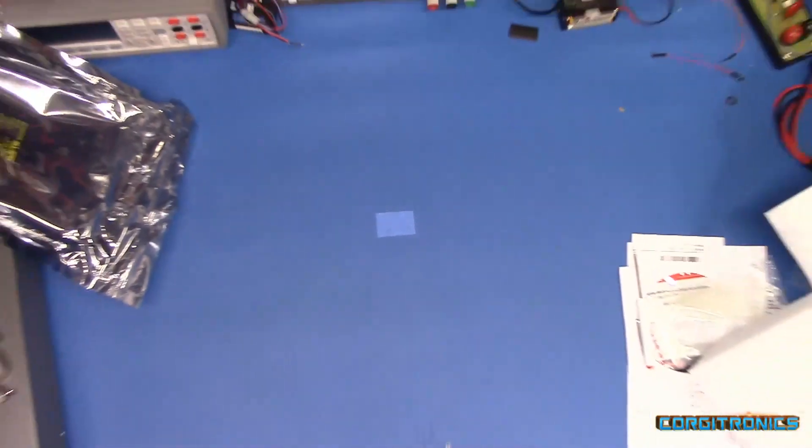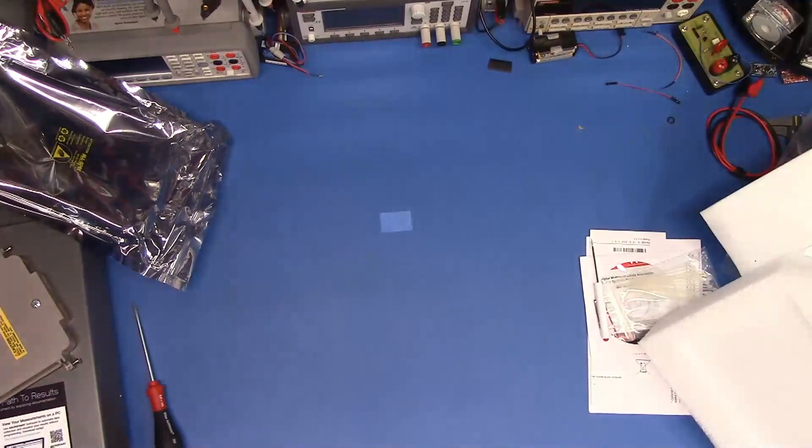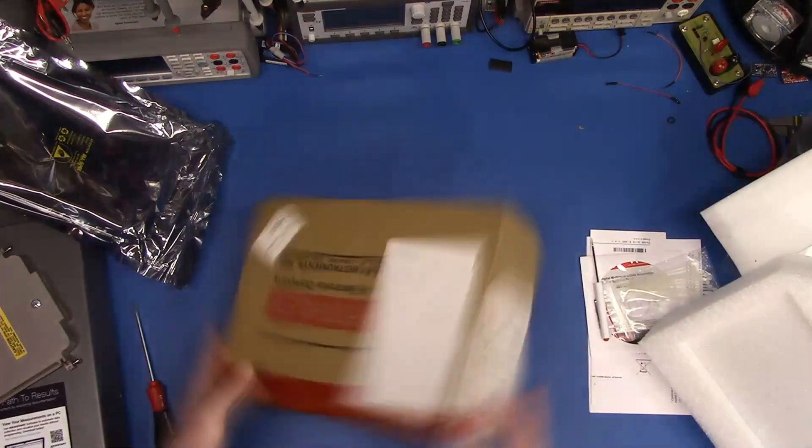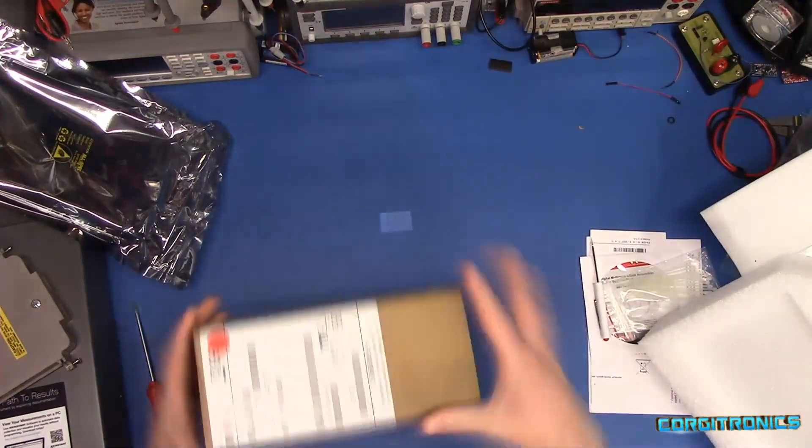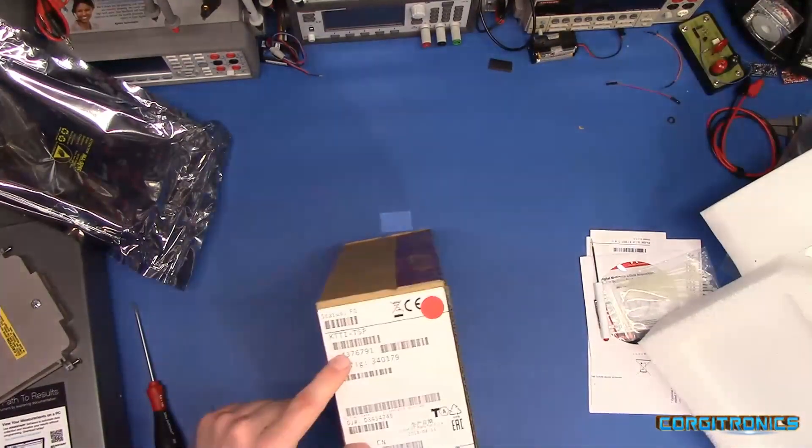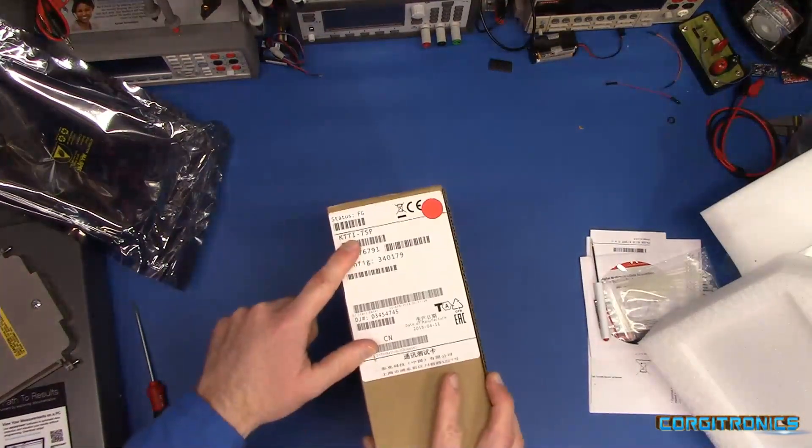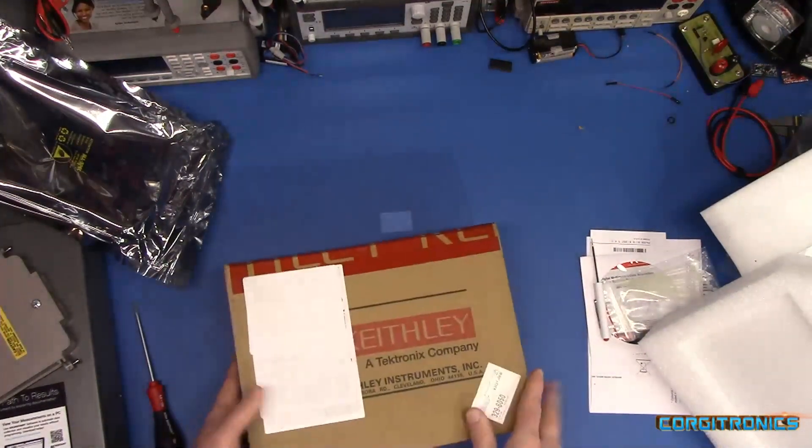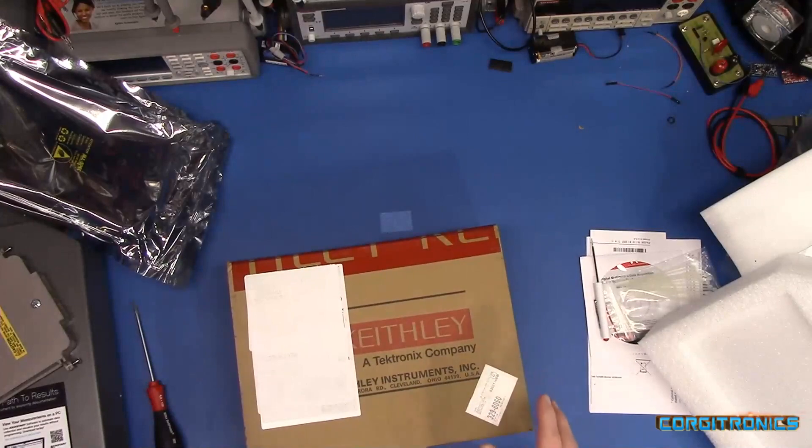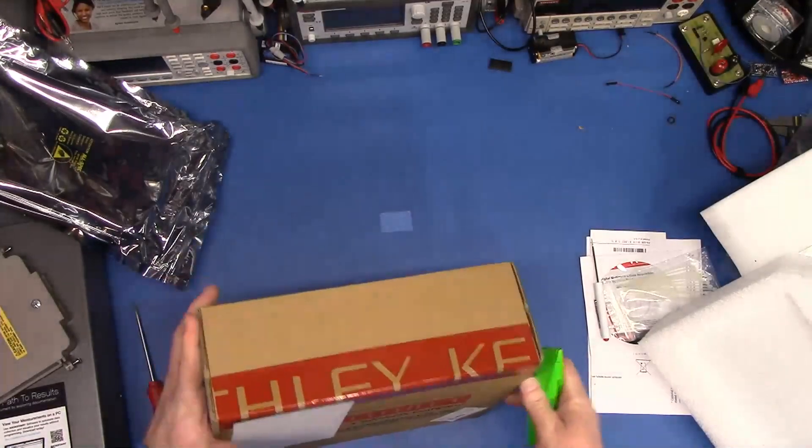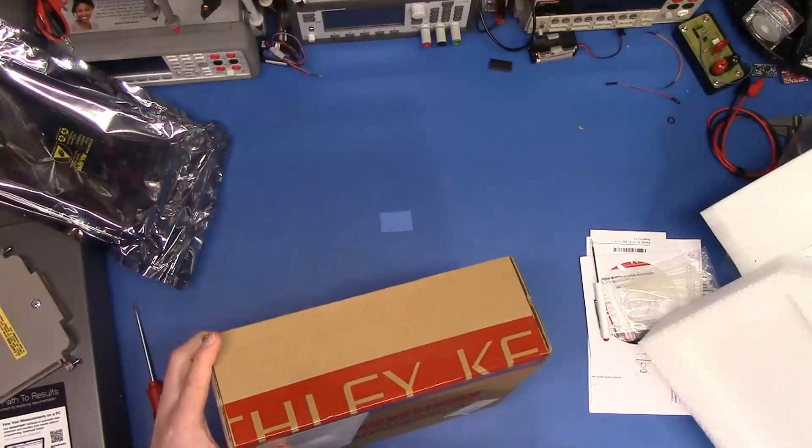Now, that's not the only thing in the accessory box. I don't, at least I think there's something more. Ah. KTTI TSP. This is the TSP link card and digital I/O card.